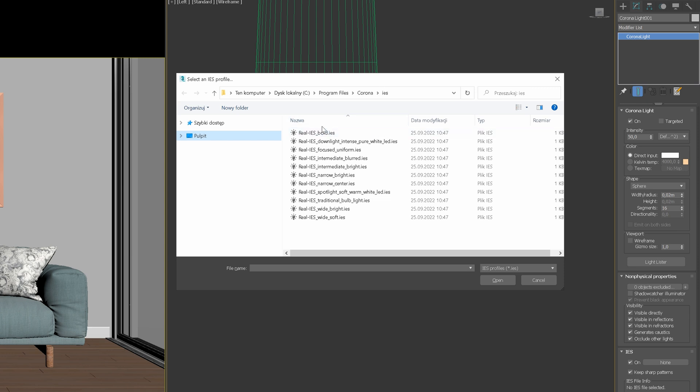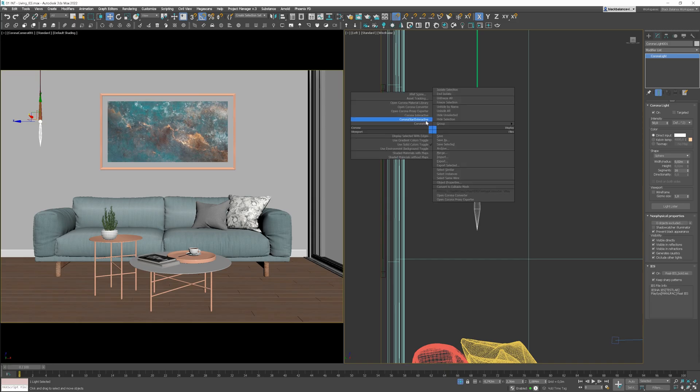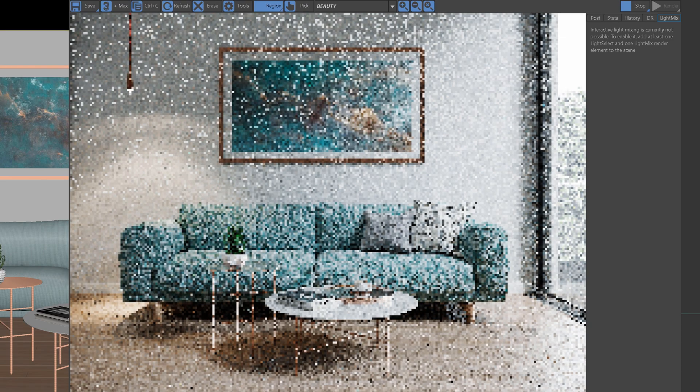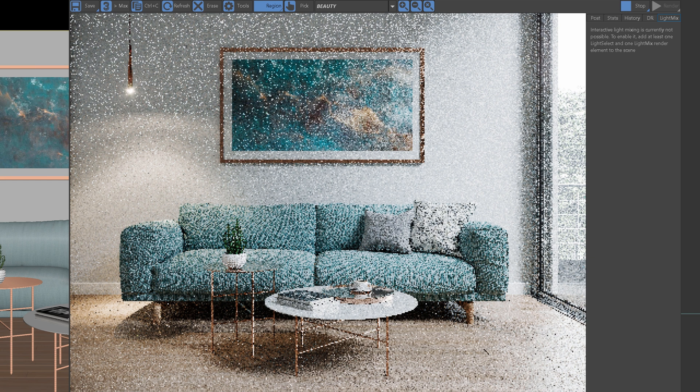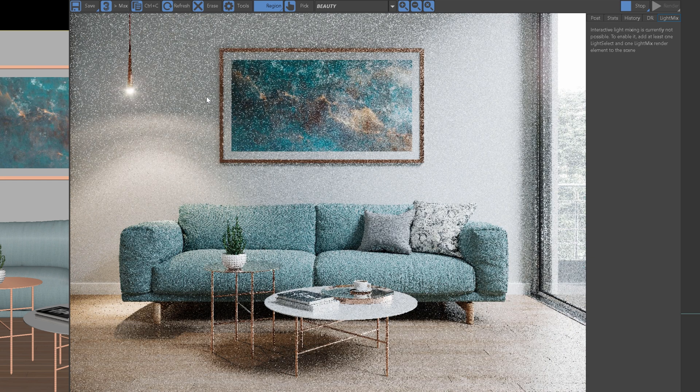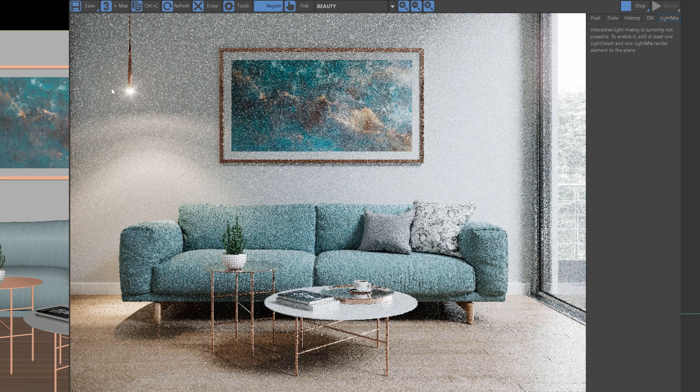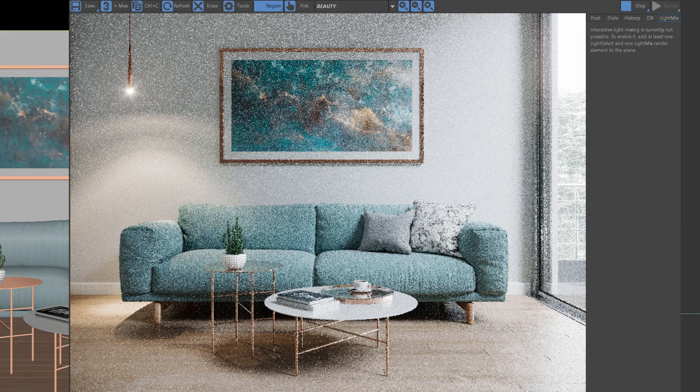In Corona, we have a couple of files that come with the software. Let's try the first one. Okay, we can start interactive rendering to see what effect we'll get. Here we go. We can see the interesting effect on the wall. It gives us a specific shape.